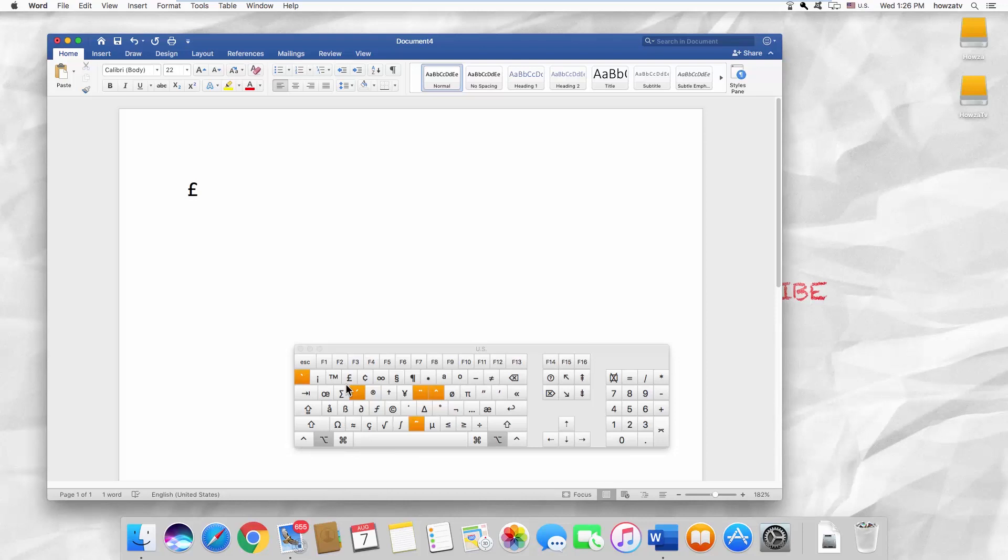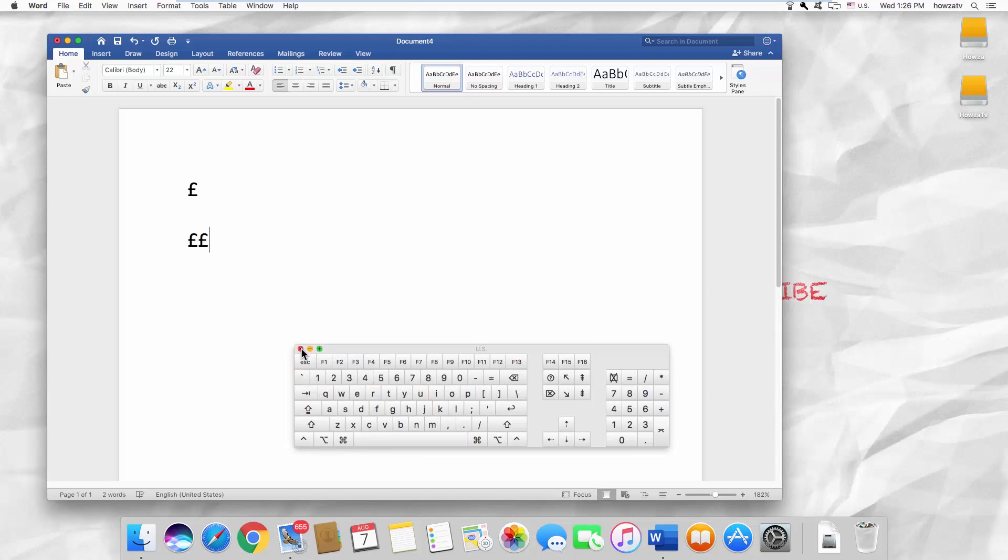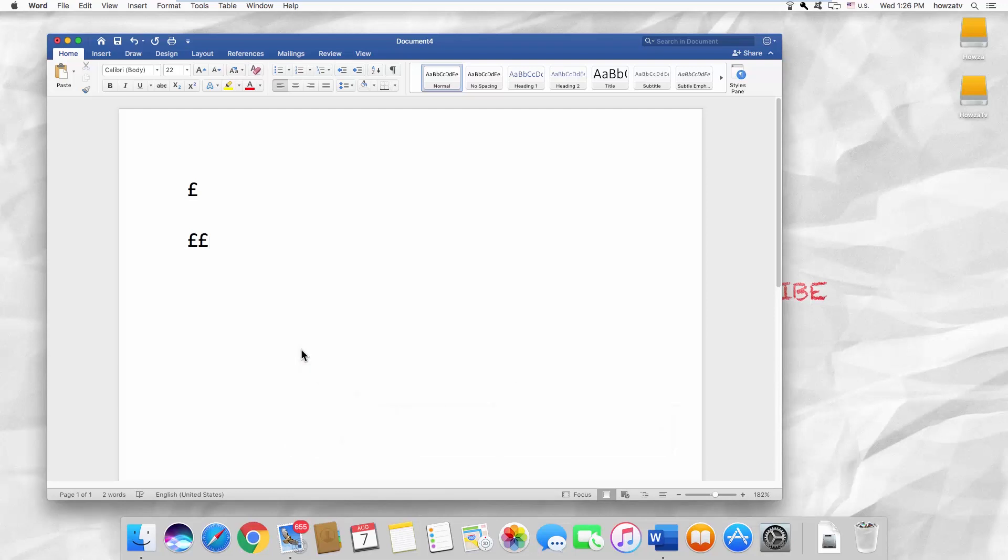Press Command on your keyboard and you will see the pound symbol appear on your on-screen keyboard. Click on it to type the symbol into your document.